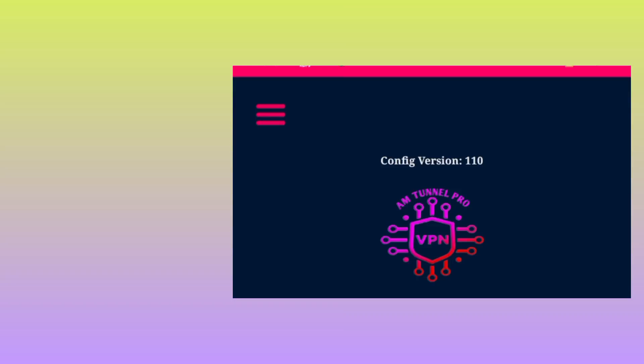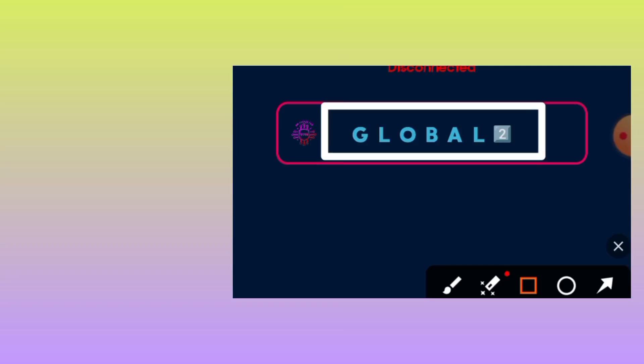The other thing you have to do is to pick any global server. The app is working worldwide. After picking any global server, simply tap on the Start button.